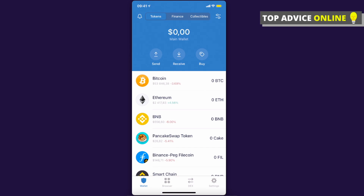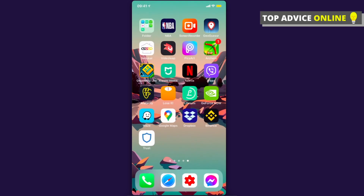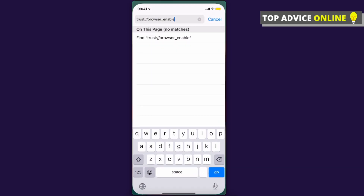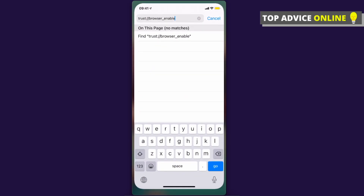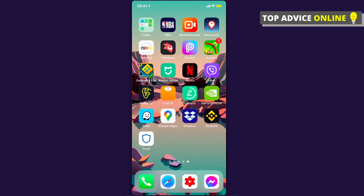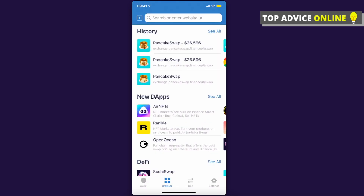After that, press on 'Browser' — the four little squares at the bottom. If you don't see this option, you're probably on iPhone, so go to Safari, put in this link, press Go, and the browser option will appear. Then go to Browser and look for PancakeSwap.